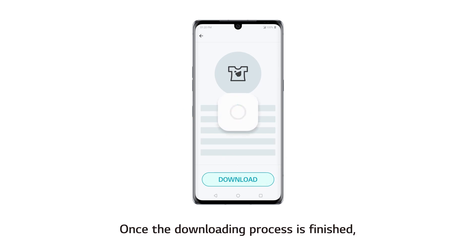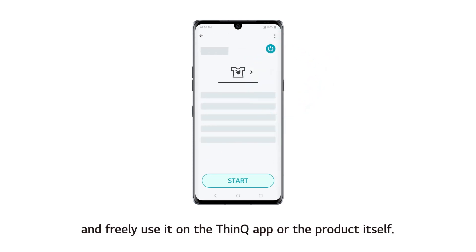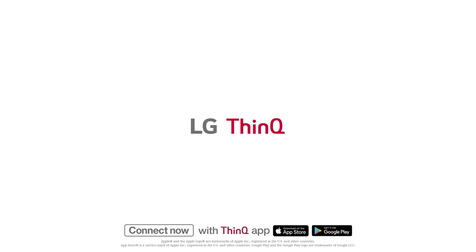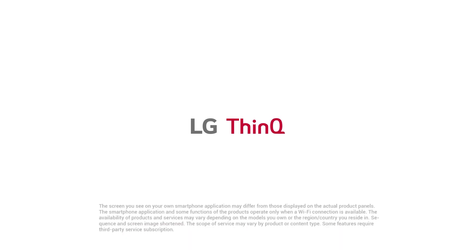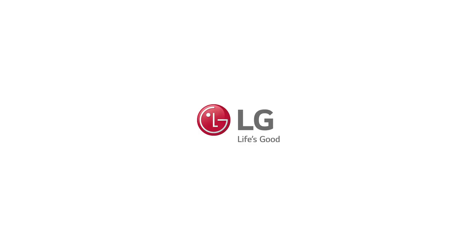Once the downloading process is finished, you can find the newly downloaded cycle on the screen and freely use it on the ThinQ app or the product itself. See you next time. Thank you.